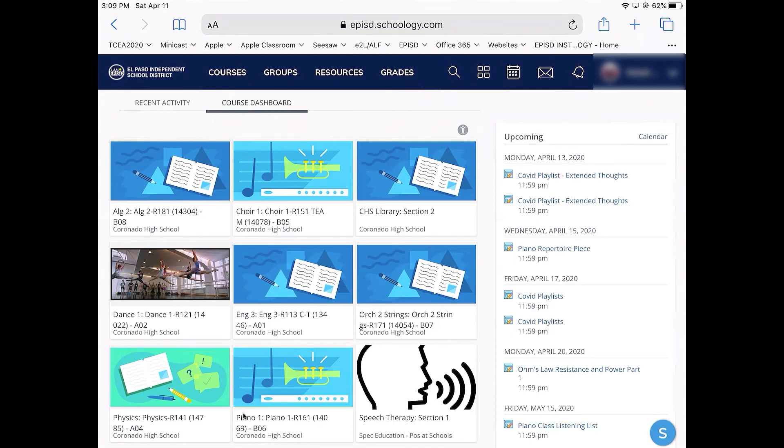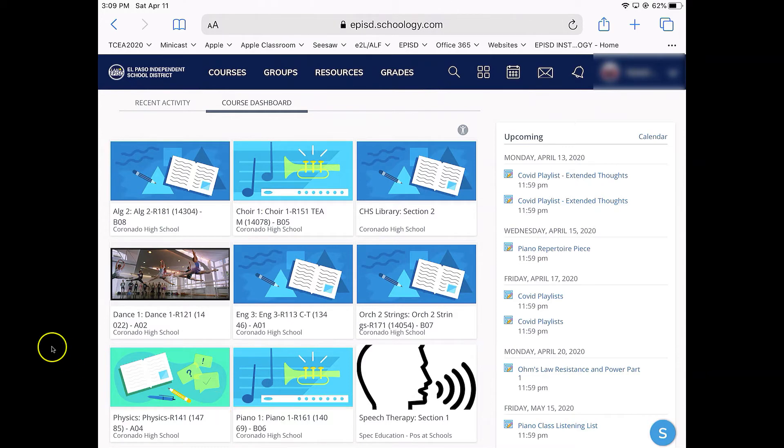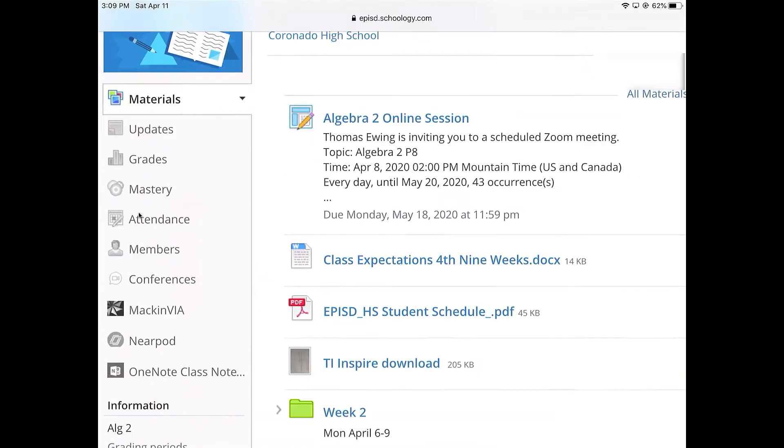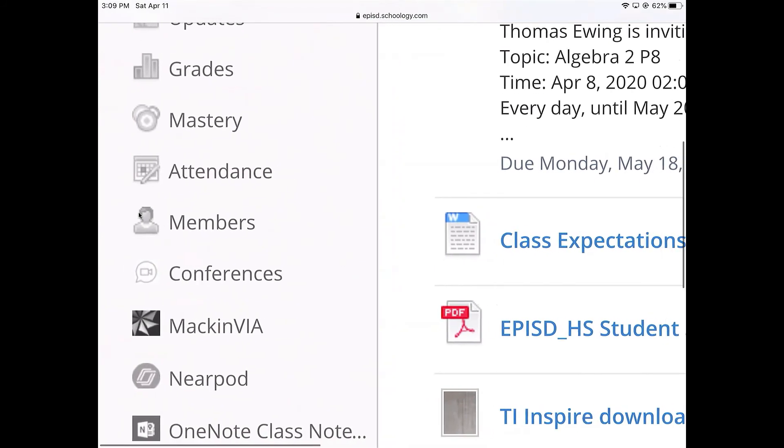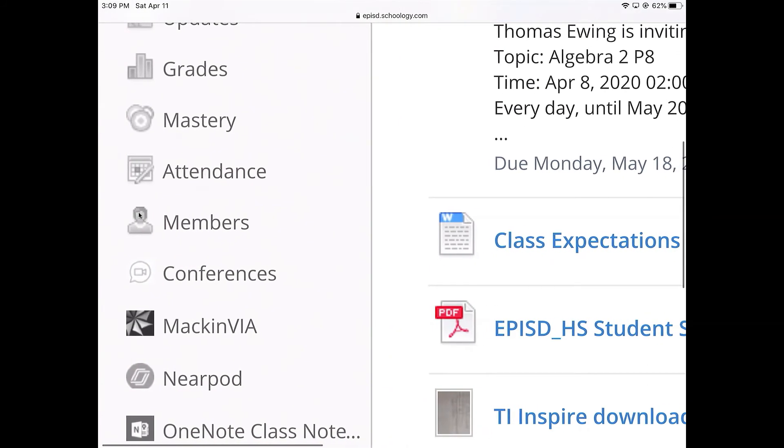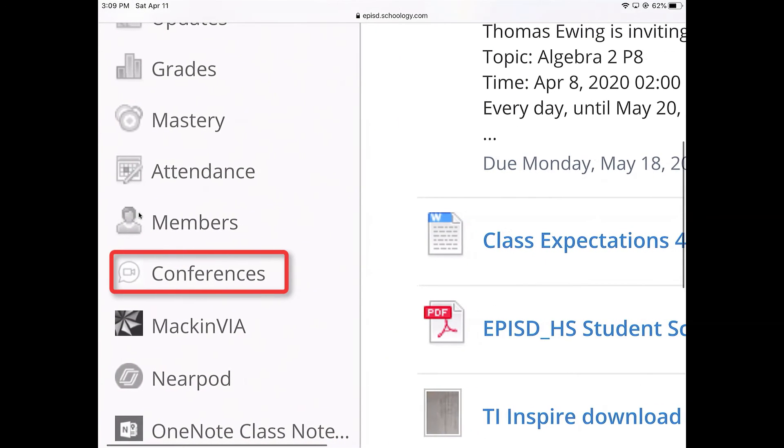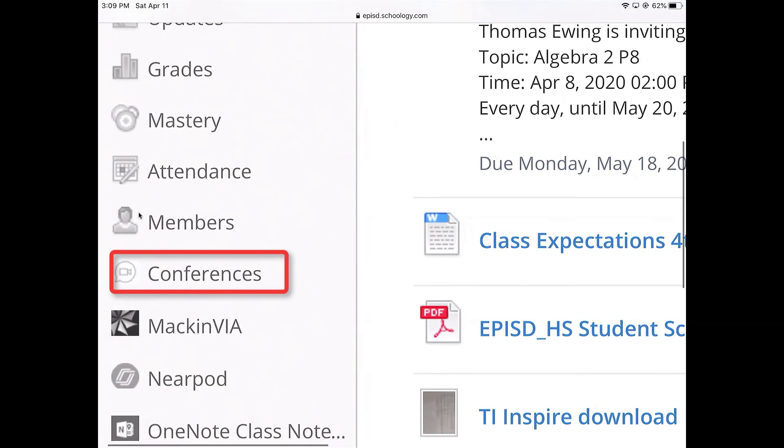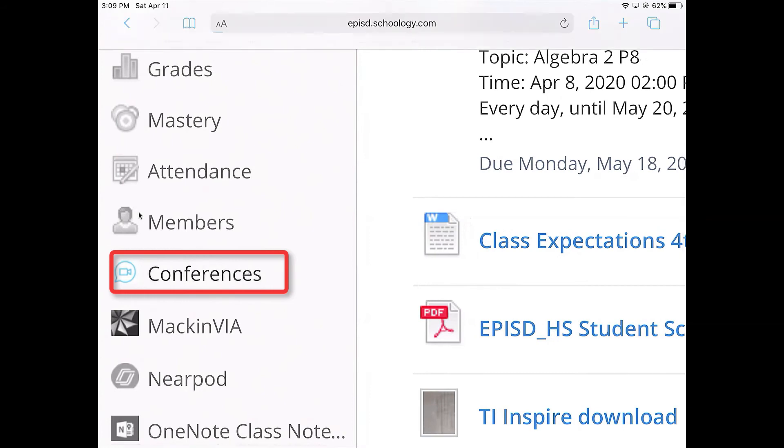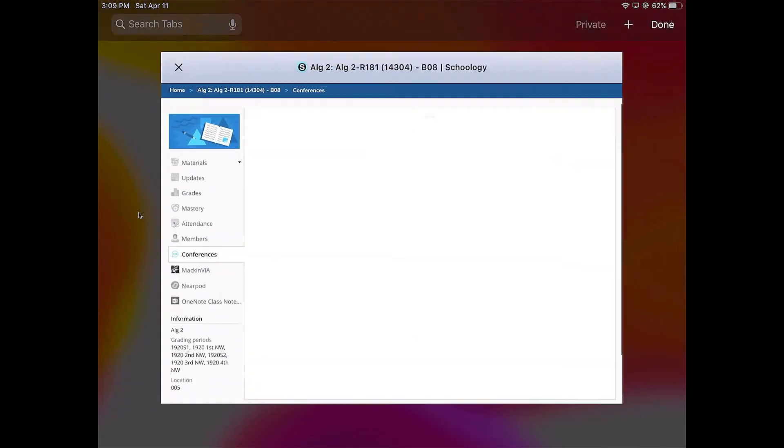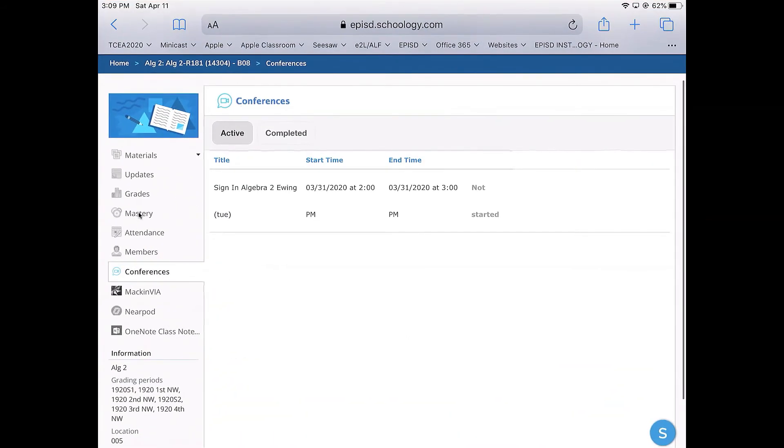So this is a student's Schoology account. To get to conferences, you will open up your course. So I'm going to open up this Algebra 2 course. Inside of that course, you will notice that it says Conferences on the left. You go ahead and tap Conferences, and it will bring you to the Conferences screen.